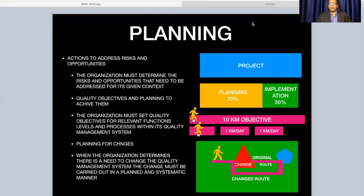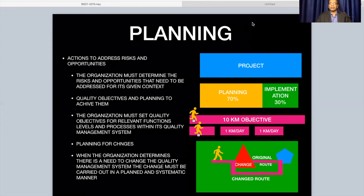One more requirement here is that whenever there is a change, people need to be careful in adapting to change because change brings along risk. Change management of risk is very essential. For every change, change management procedures need to be documented. There are many issues where people are not catered for the change introduced in the process, and a poor risk register has led to failures of processes.